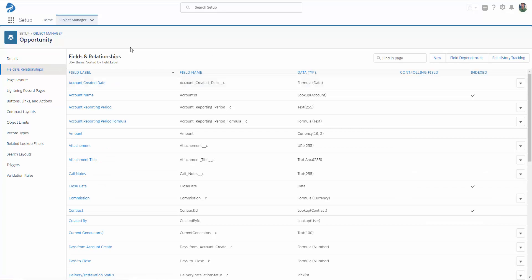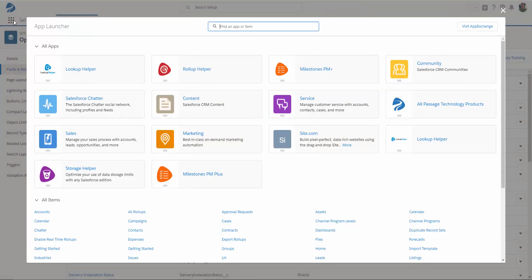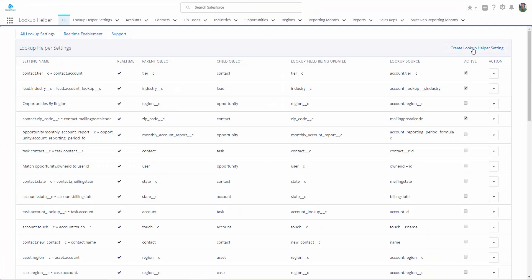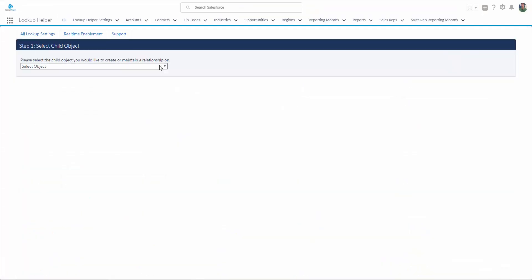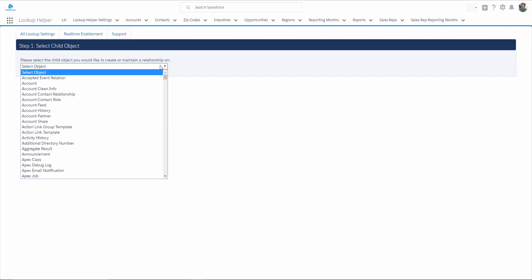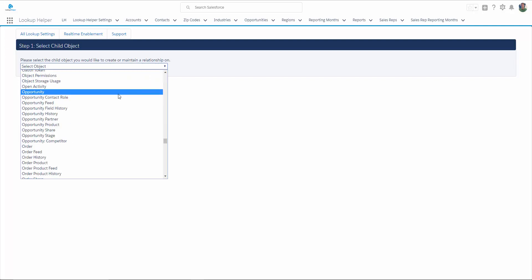Now that we have our fields set up, we're going to use Lookup Helper to automatically relate opportunities to the appropriate reporting month category records. We want to create a new Lookup Helper setting. Select our child object, which is where we created the Lookup field, so that's Opportunity.